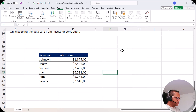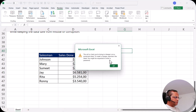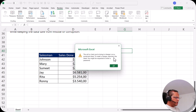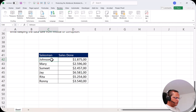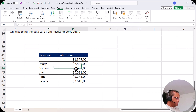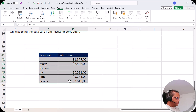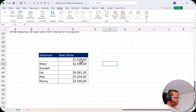The button now reads 'Unprotect Sheet', confirming protection is active. If I try to type outside the table, I get a warning: 'The cell or chart you are trying to change is on a protected sheet. To make a change, unprotect the sheet — you might be requested to enter a password.' So I cannot do anything outside the table. But inside the table I can delete or modify freely — users can do anything within the table but nothing outside it.